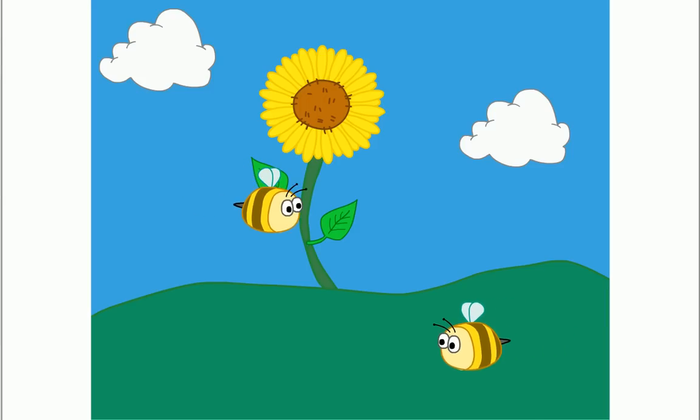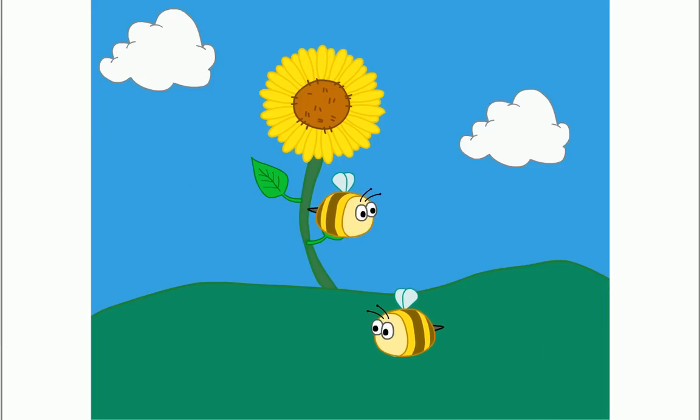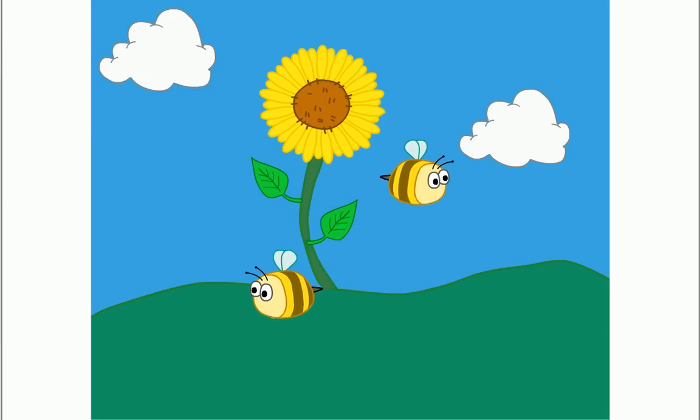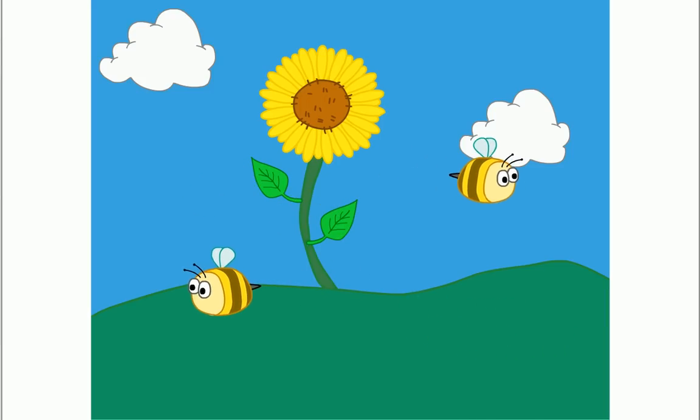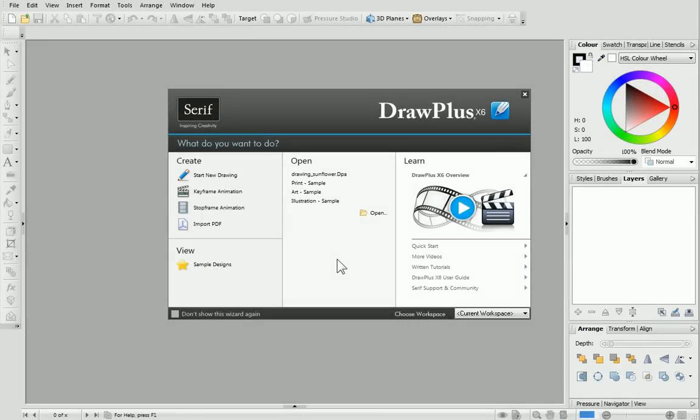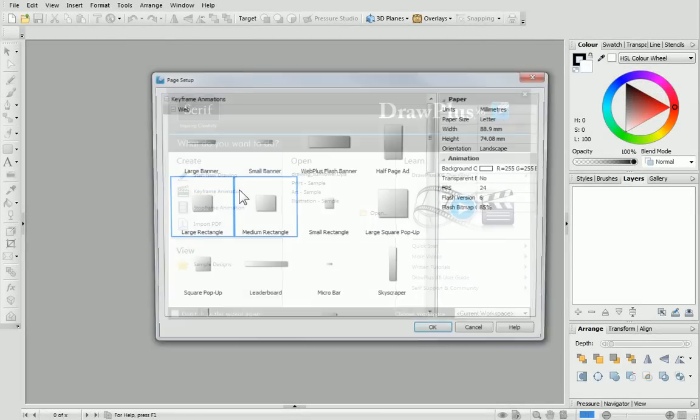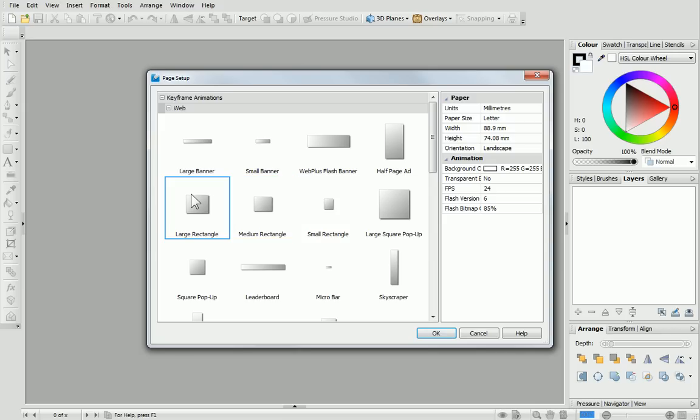Today, we're going to look at the second option, Keyframe Animation. So let's get started. From the Startup Wizard, click Keyframe Animation on the left. In the Page Setup dialog, choose a page size and then click OK.